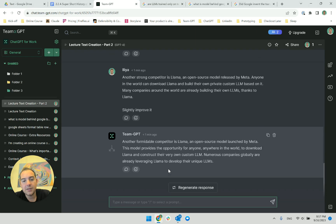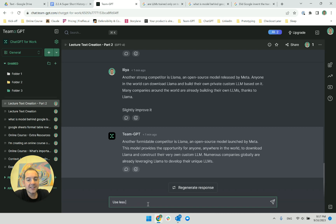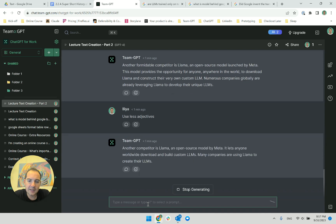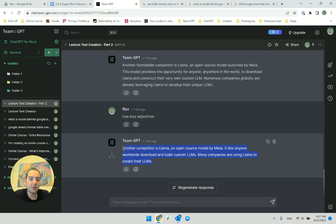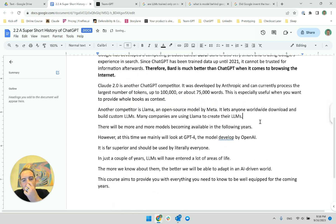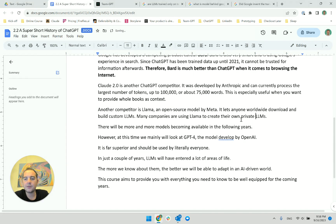Wow, it said the same thing. 'Use less adjectives.' This is a good one. 'Another competitor is Llama, an open source model by Meta. It lets anyone worldwide download and build custom LLMs. Many companies are using Llama to create their own private language models.' I like this — it's very simple and gets the point across.